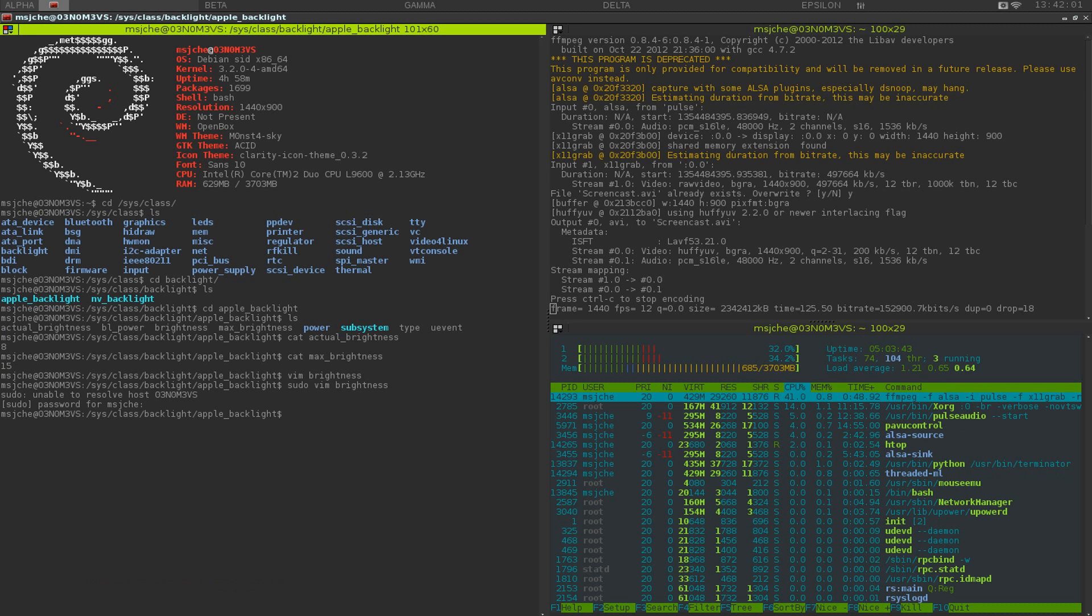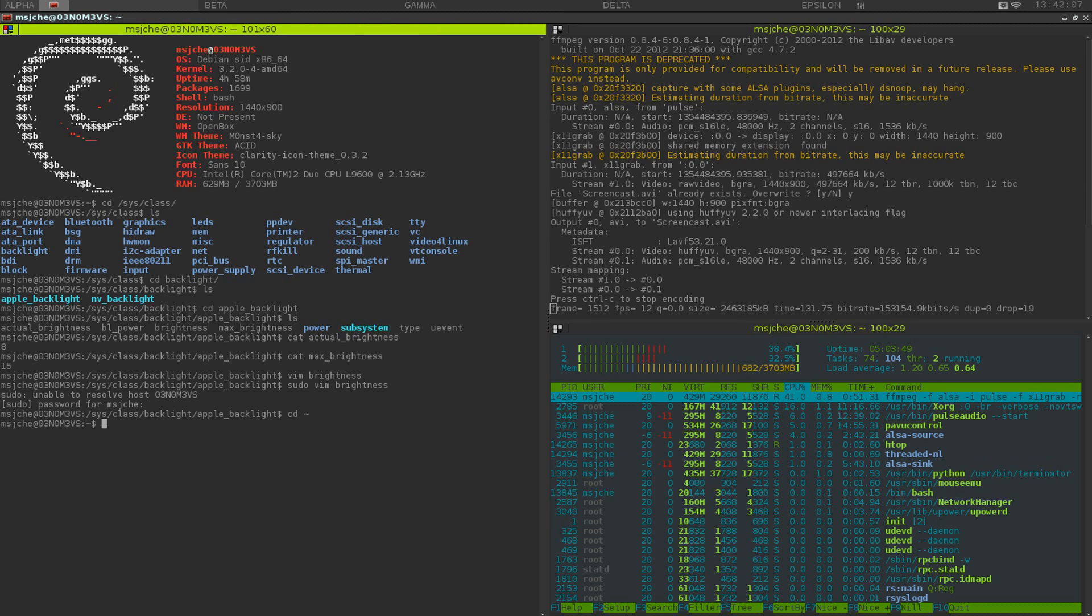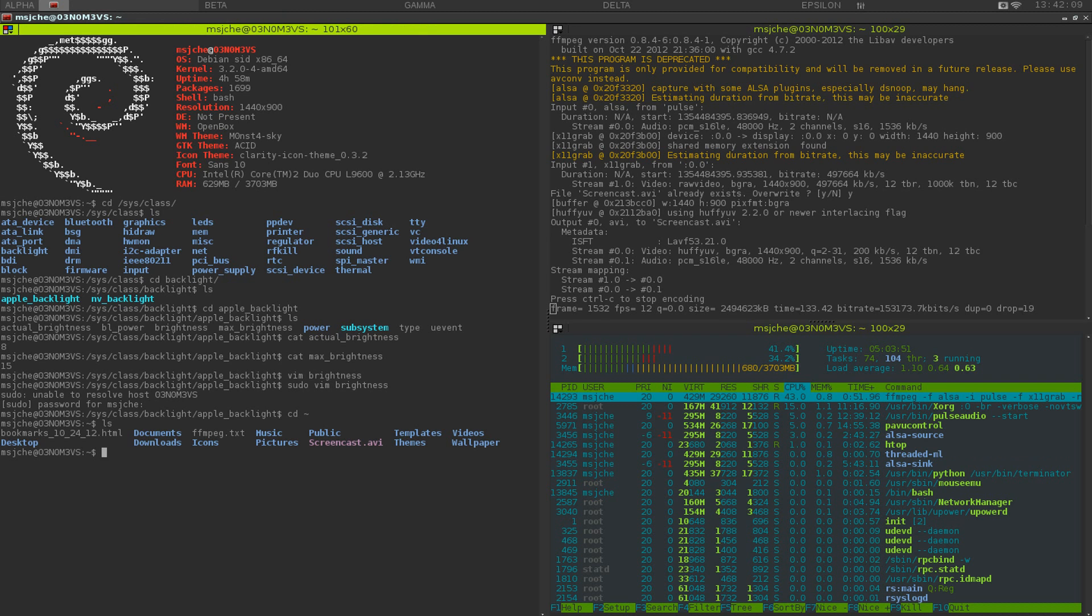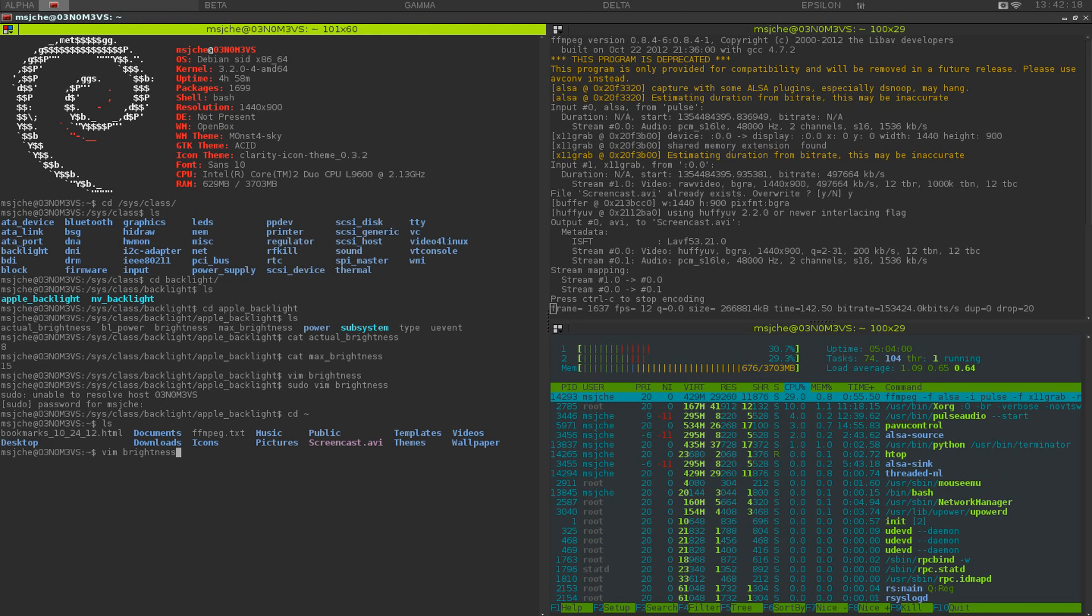So what we can do is we can actually write a script to change that. So let's cd back to home. What we're going to do is vim or nano or whatever you prefer, and I'm going to call it brightness.sh.